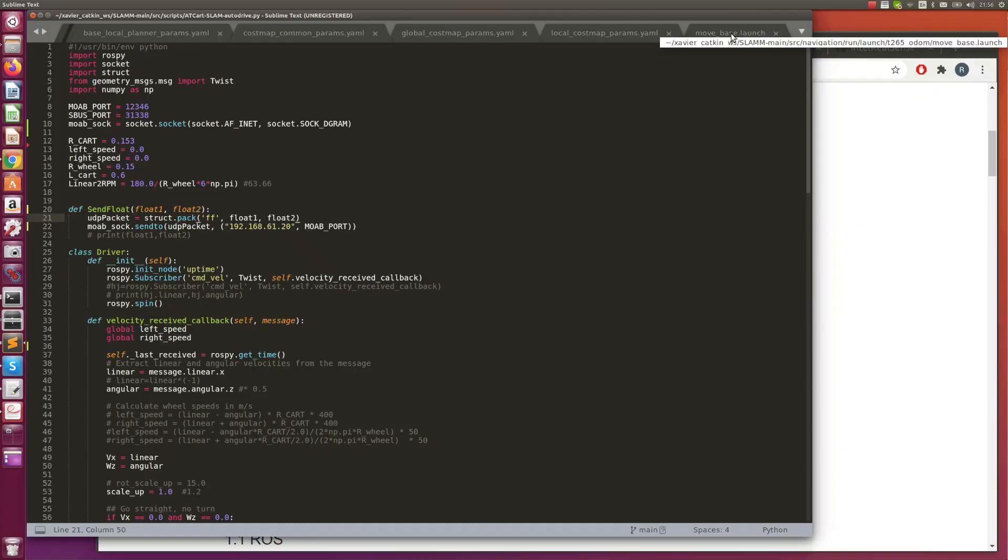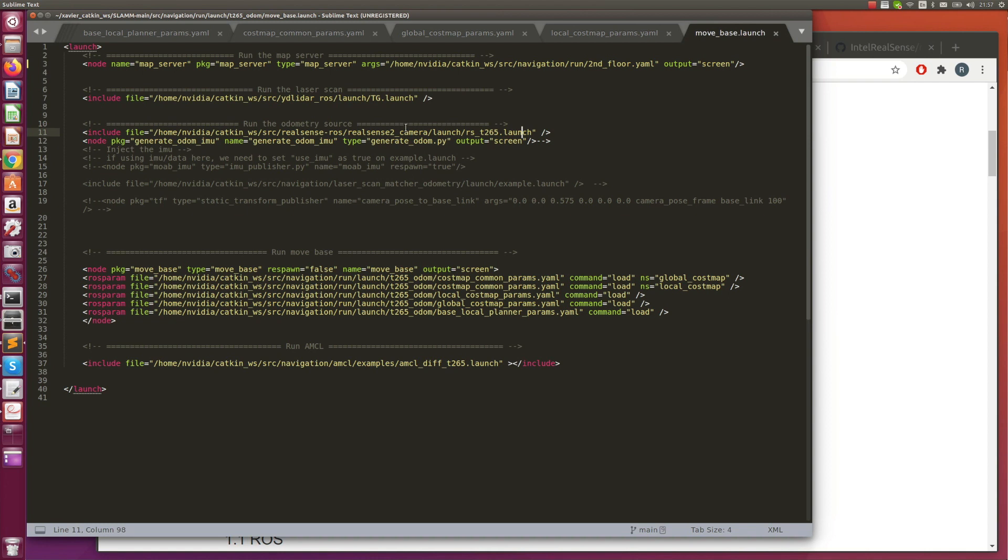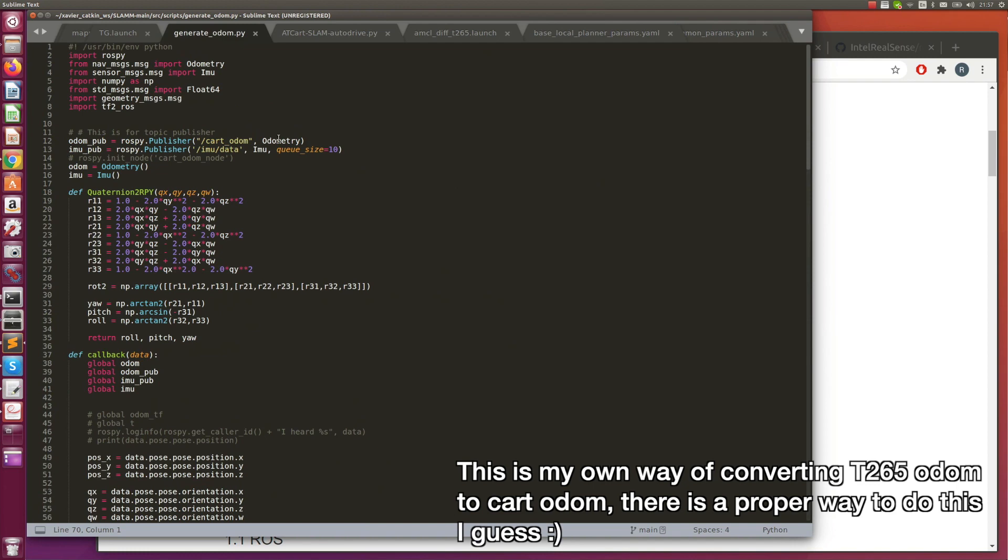First, I want to show you what is my move_base launch file. Here we're going to start the map from the map server. This is the map that we just created. We're going to start the laser scan same as we ran in the Hector SLAM. This is the TG30 from YDLIDAR ROS. Also we're going to use RealSense T265 as the odometry source. We need to convert the odometry from RealSense to the UGV odometry. I'm using this generate_odom.py that I just created.